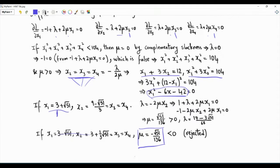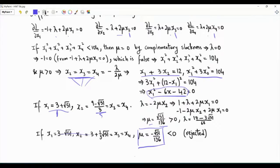The only accepted solution is x1 equals 3 plus √51, and this is the optimal solution since the objective function is to maximize x1. The other three variables are given by the corresponding expression. We can use the KKT conditions to also obtain mu and confirm that it is indeed strictly positive — and that is the Lagrange multiplier.